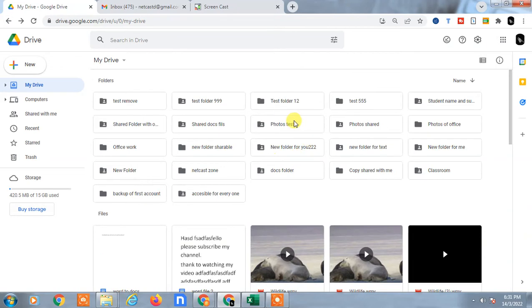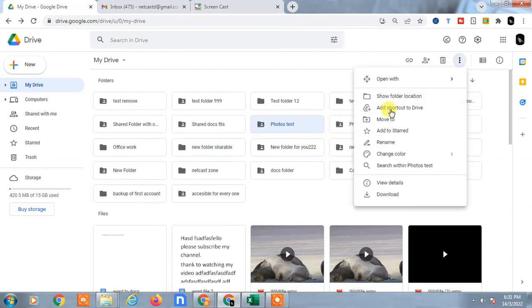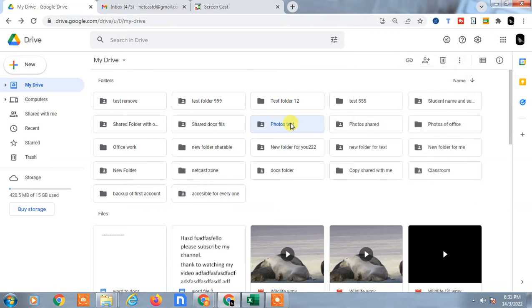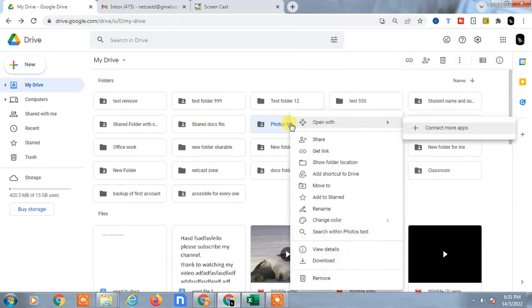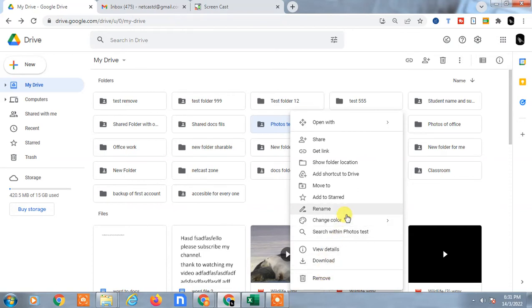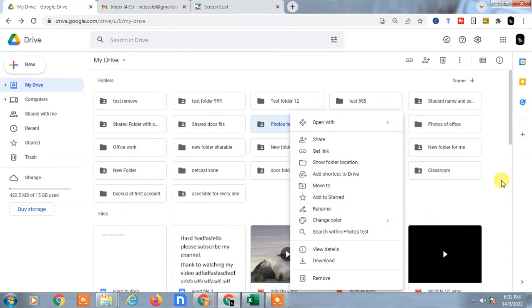If I click on the folder and go to the options here, you can see there is no option to copy. Even if I right-click, there is no option to make a copy or clone. So you can use a trick to create a copy.